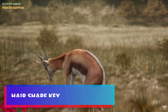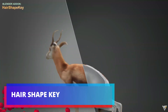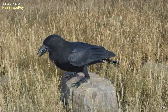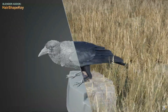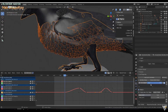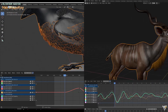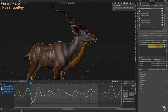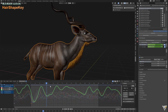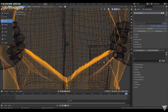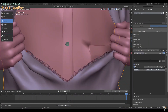Hair Shape Key version 5.1 is a Blender add-on with support for adding shape keys to hair and creating transition animations between them. The add-on offers many features like creating hair shapes and transition animations. It can also work with the noise modifier, and you can use a driver to control the animation. This add-on costs $35 USD.